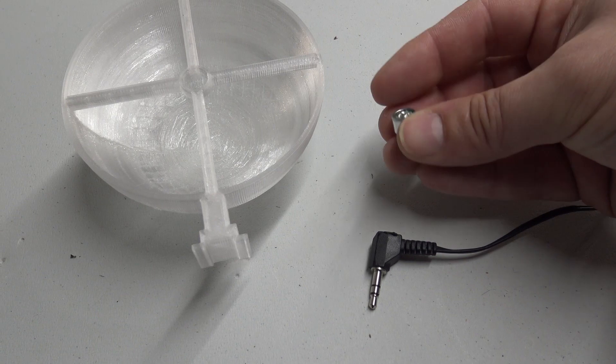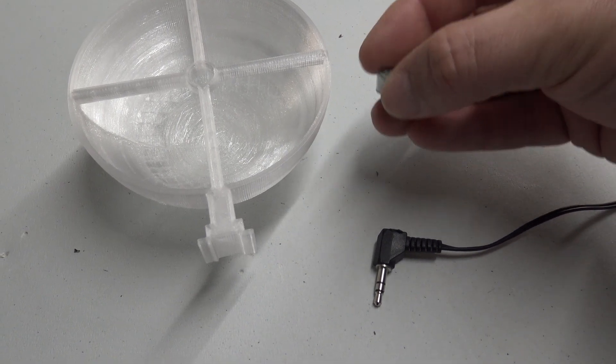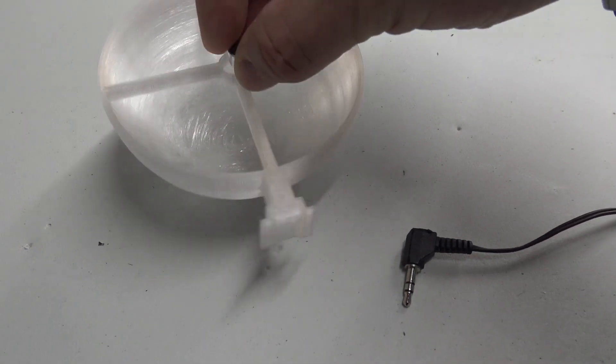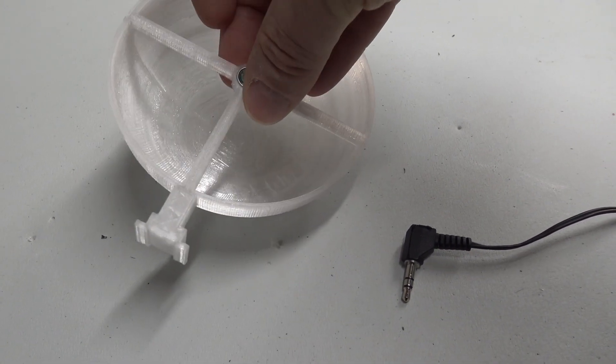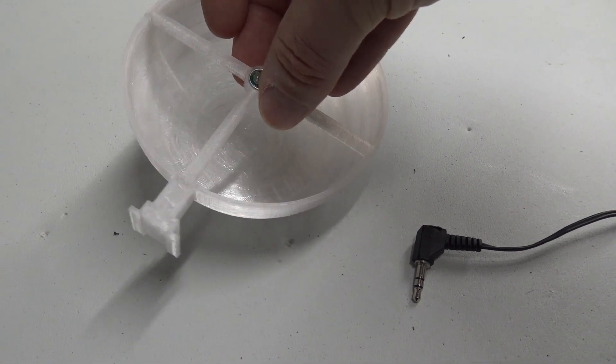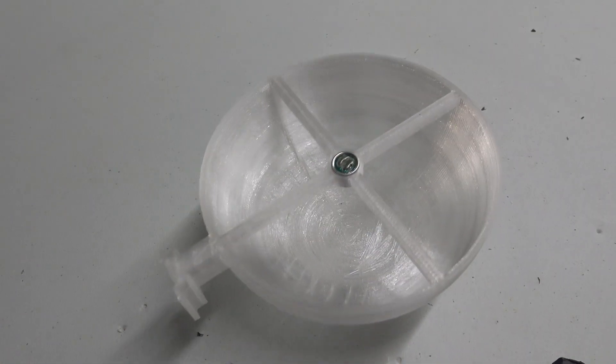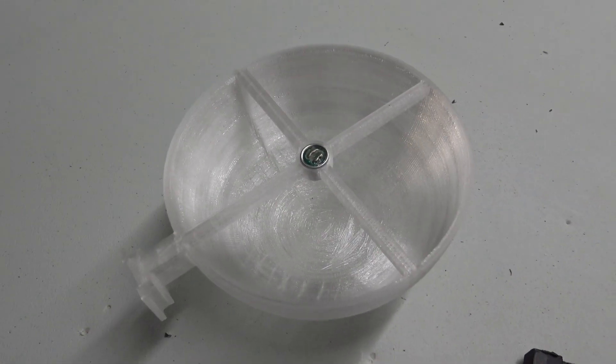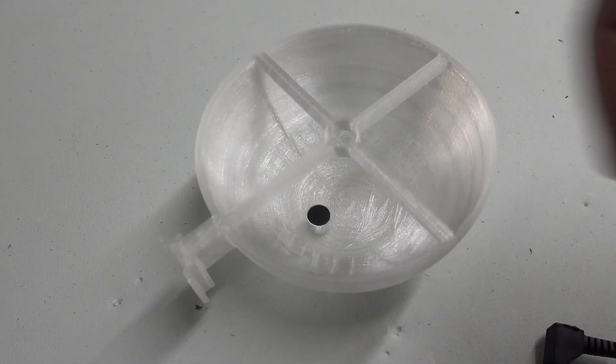And because I knew what size they were going to be, they fit almost perfectly. Look at that. Almost like I designed it to fit, wasn't it? Okay.